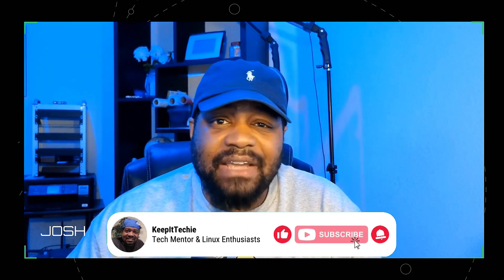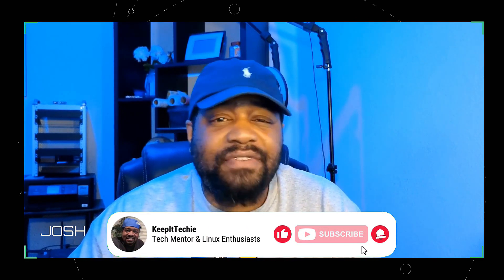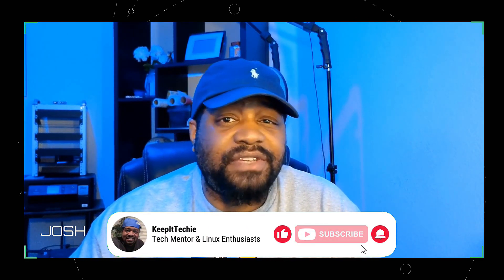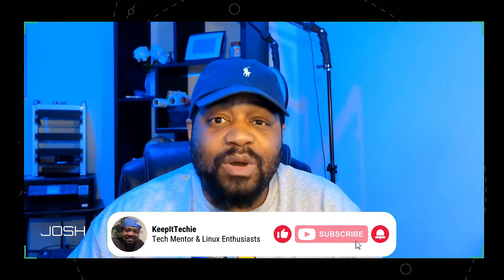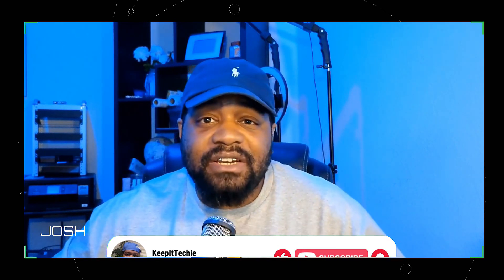Alright, guys, so that wraps up my look at CrunchBang++ 12. As always, I encourage you to give it a try, especially if you're running older hardware or just love a minimal setup. It's lightweight, fast, and doesn't sacrifice on modern features. I mean, what more could you ask for? Now, if you found this video helpful, don't forget to hit that like button, subscribe, and share this with someone who might be looking for a new distro to check out. Also, drop a comment down below and let me know what you think about CrunchBang++ or if there are any other distros you want me to cover.